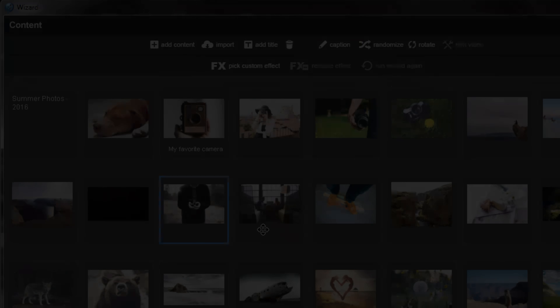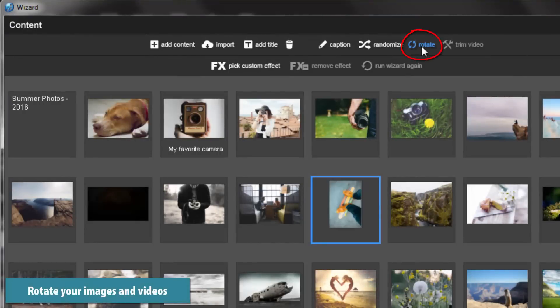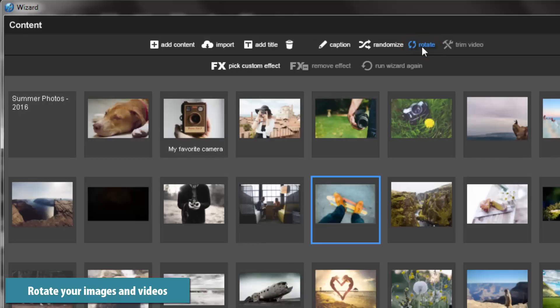You can also rotate your photo and video content. Each click of the icon will apply 90 degrees of rotation to the selected item.